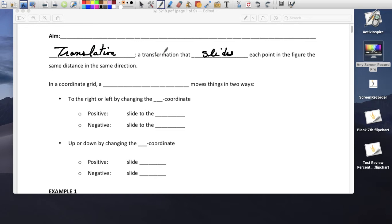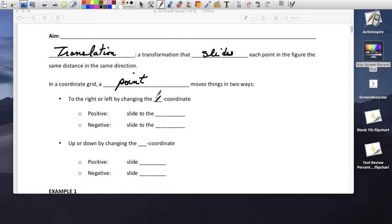A translation is a transformation that slides each point in the figure the same distance in the same direction. In a coordinate grid, a point moves in two ways: to the right or the left by changing the x coordinate. If it's positive, we slide to the right. If it's negative, we slide to the left.